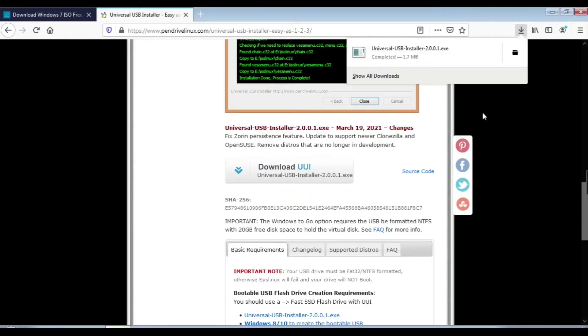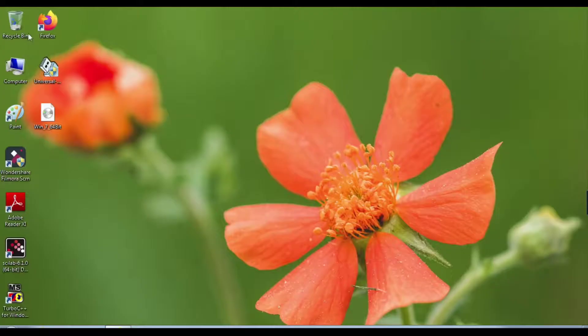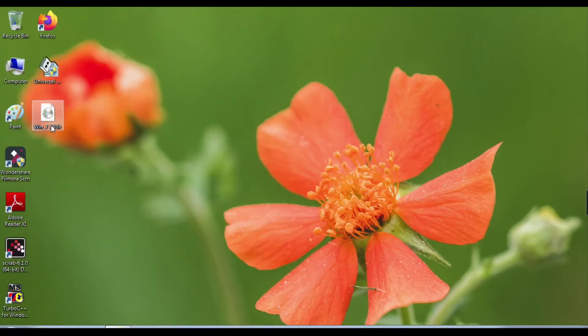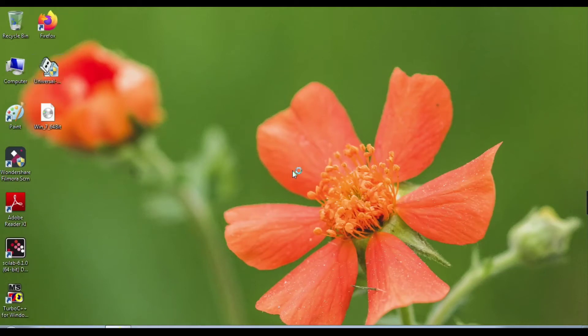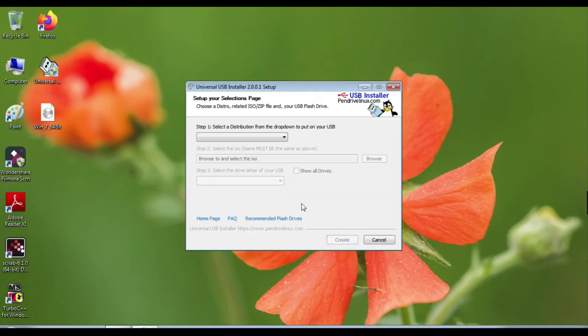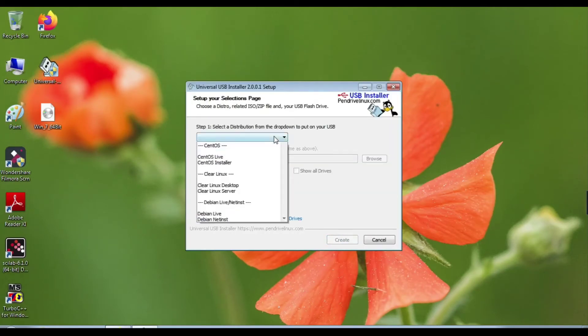Once you've downloaded the ISO file and Universal USB Installer, open Universal USB Installer. Click on I Agree.